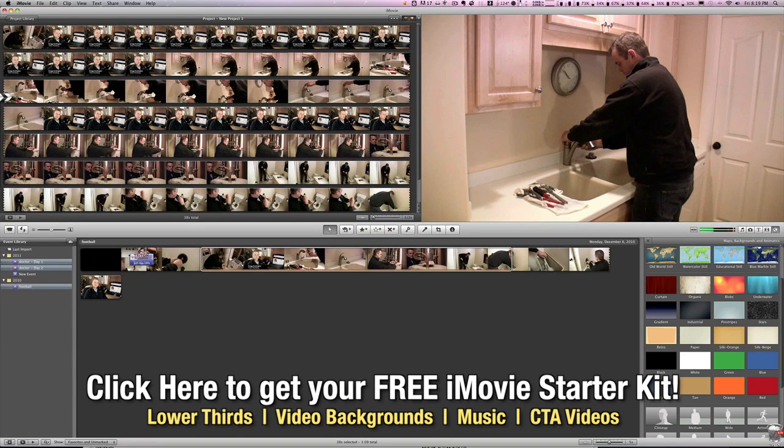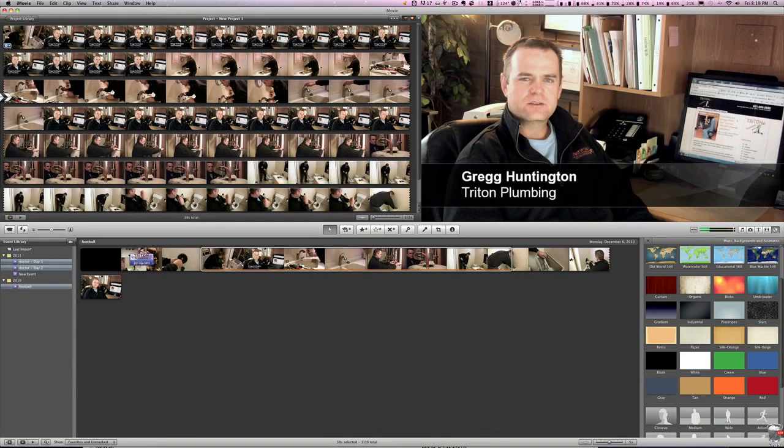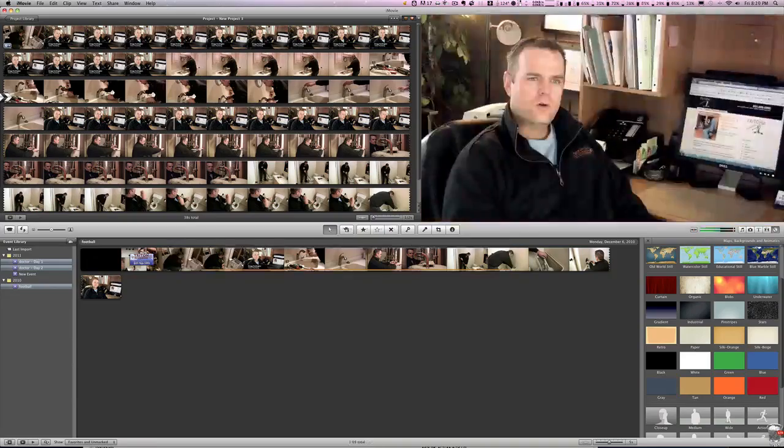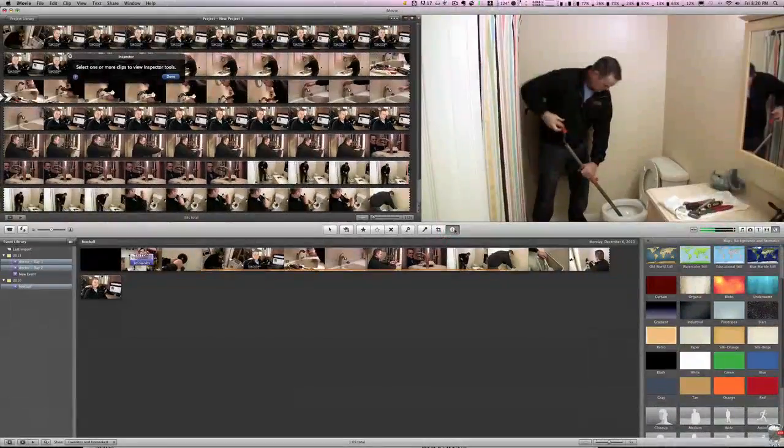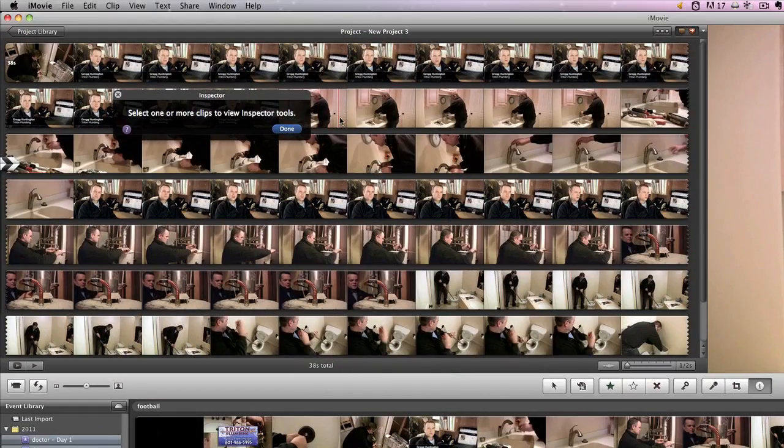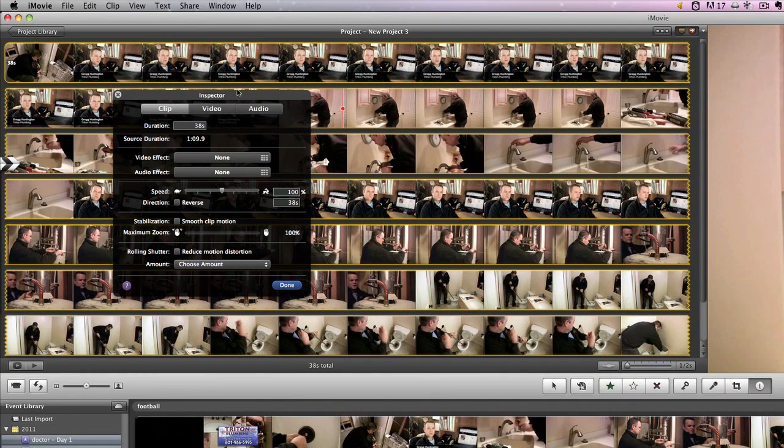We've got video and audio of him speaking, so what we're going to do is go down to the middle here, hit the i button for inspector, and make sure we click on our clips inside of our project. You'll see that there are three tabs inside of our inspector window.